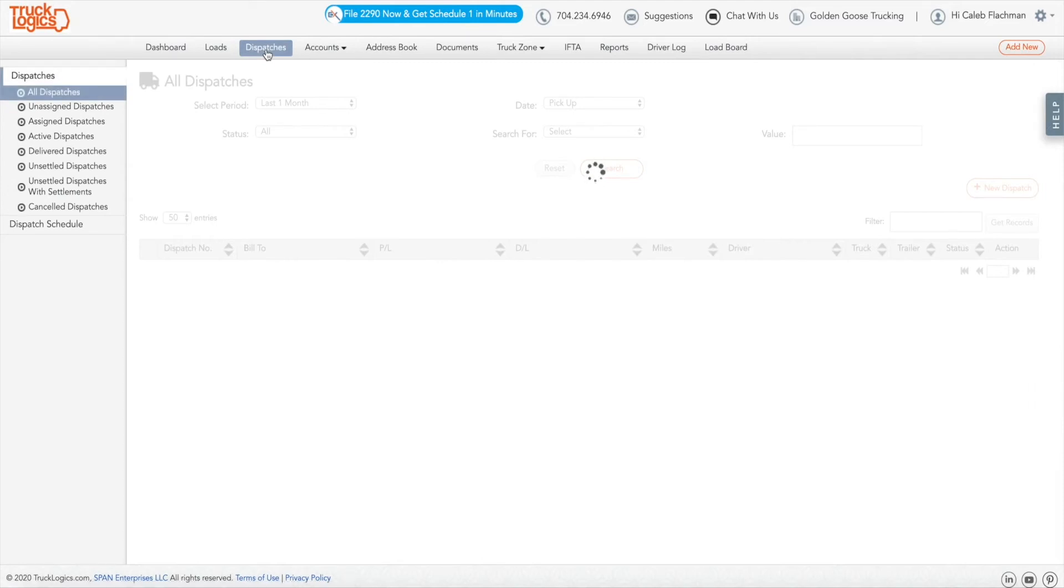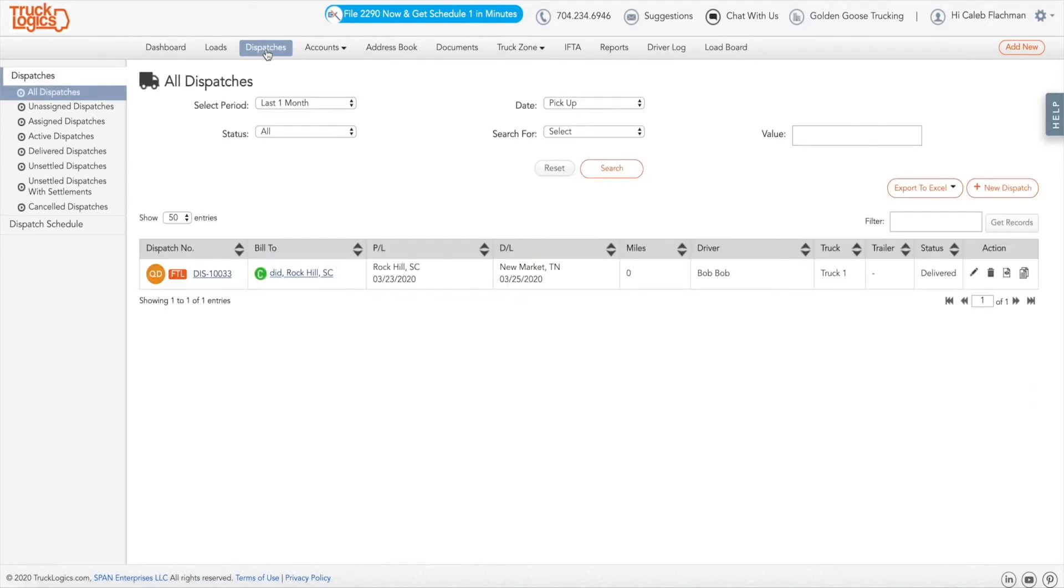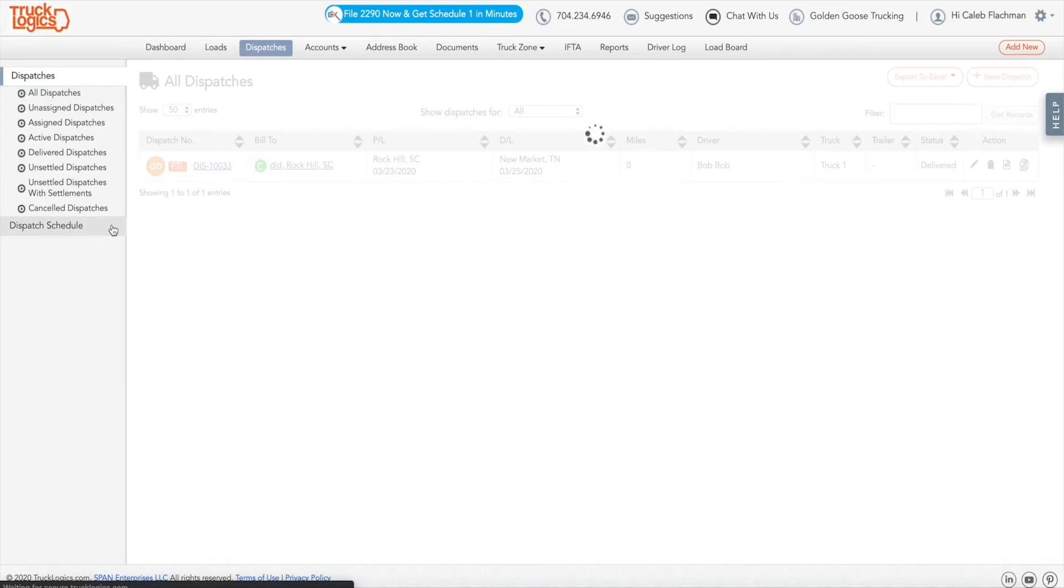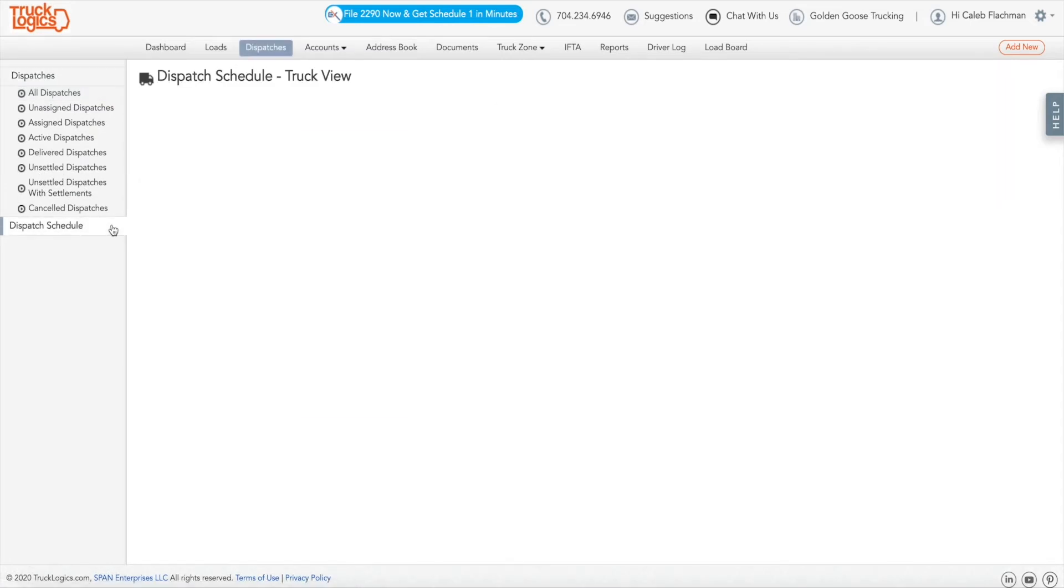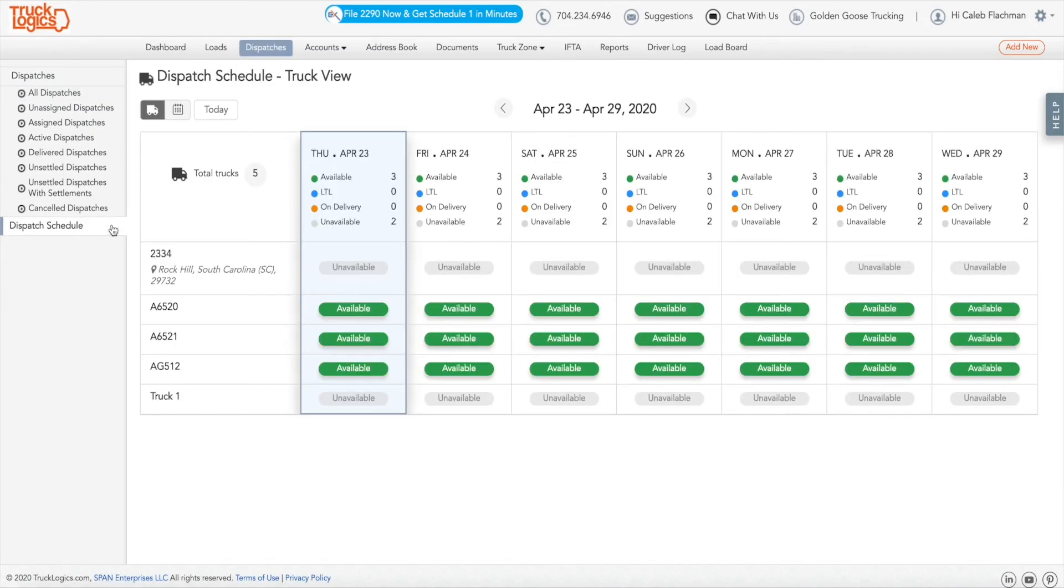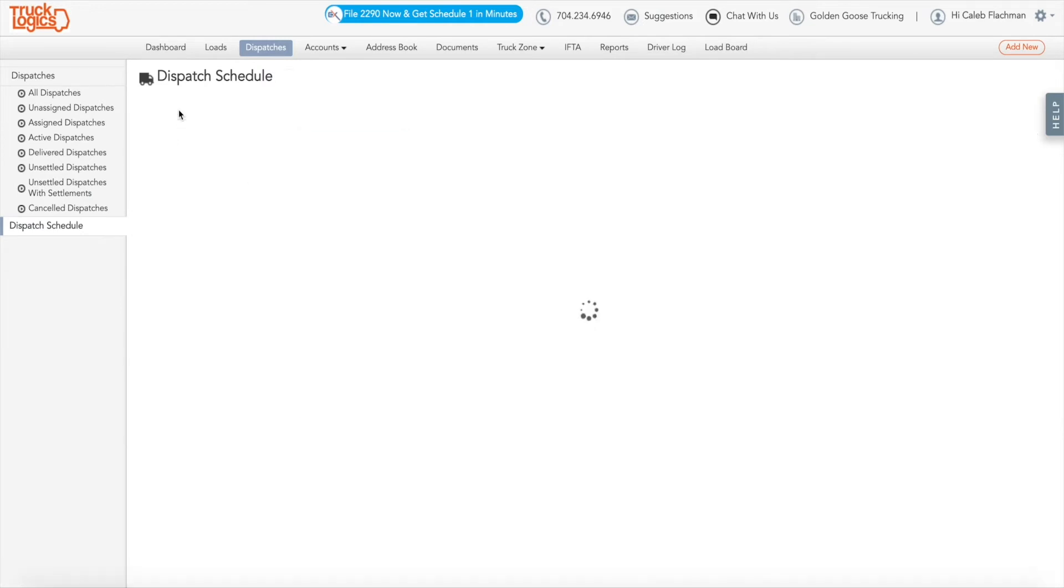From your dashboard, click on the Dispatches tab. Click on the Dispatch Schedule tab. From this screen, you can view a snapshot of all your available and unavailable trucks for the week forward. To view even more options, click on the calendar icon in the top left corner.